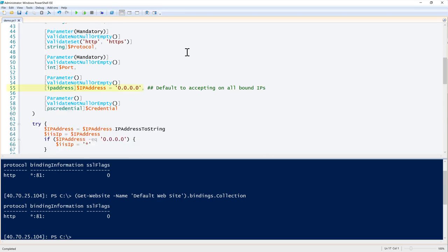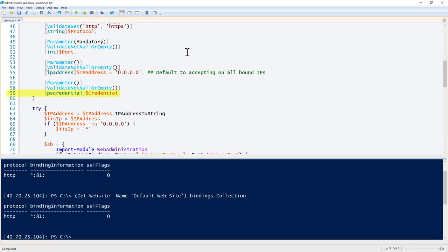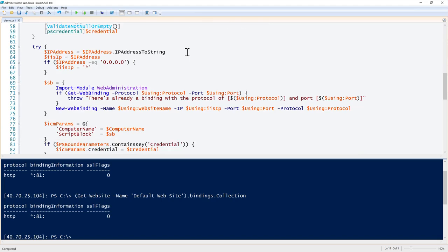We also have an IP address parameter defaulting to all zeros, meaning it accepts all inbound IPs — so we can set default values here as well. Finally, there's a credential parameter which is a PSCredential object allowing us to connect to the remote computer with alternate credentials via PowerShell remoting. The biggest differences in this function are error handling, data validation, and adding default values.